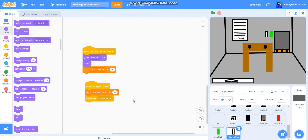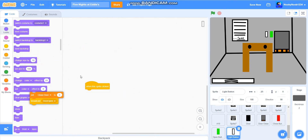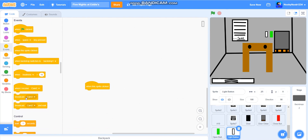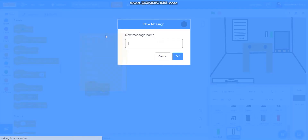We're going to receive door close. We'll get rid of this stuff. So when now, what we're going to do — when this sprite clicked, broadcast door light.